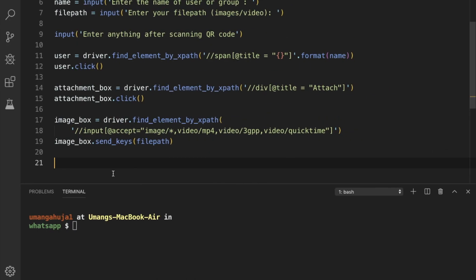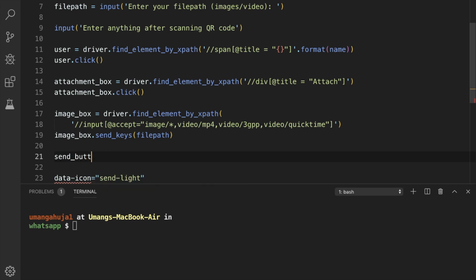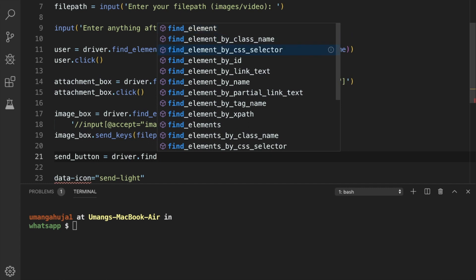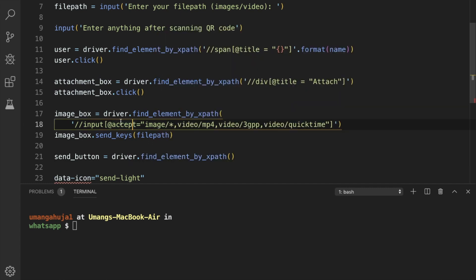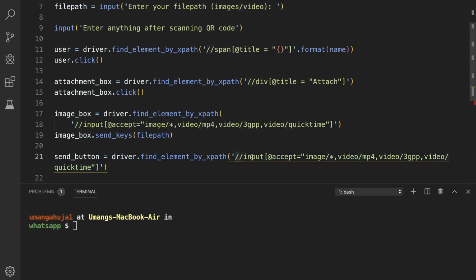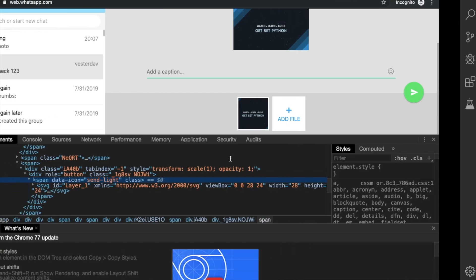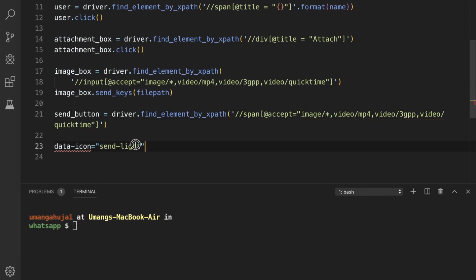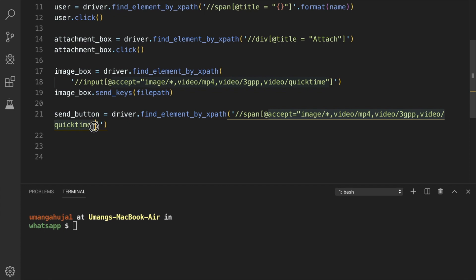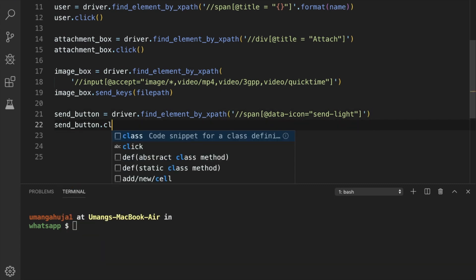And in the similar fashion we can find our send button = driver.find_element_by_xpath. And the value would be a span with data icon. So we have found our send button and then we have to click it.